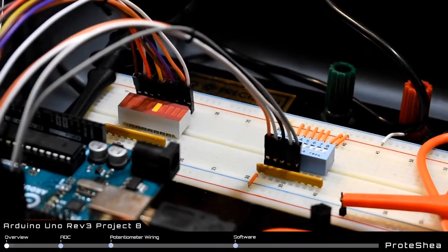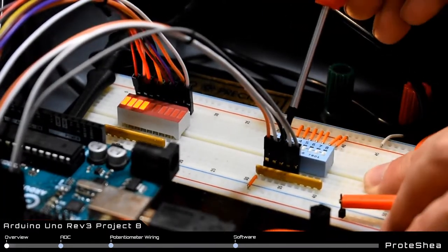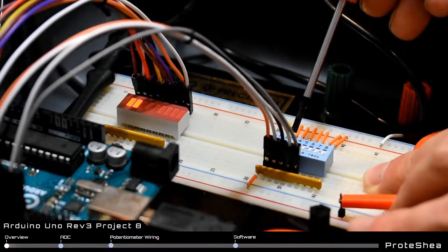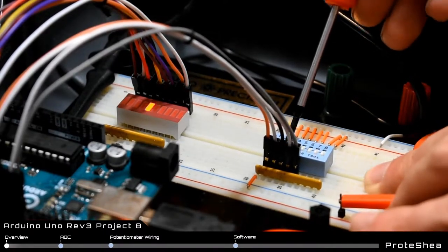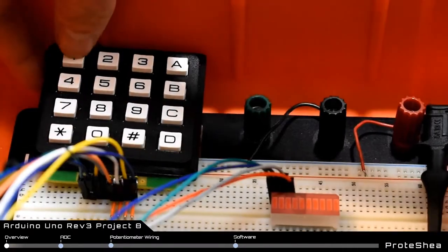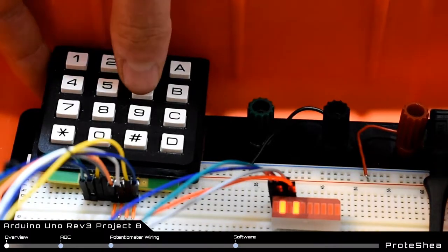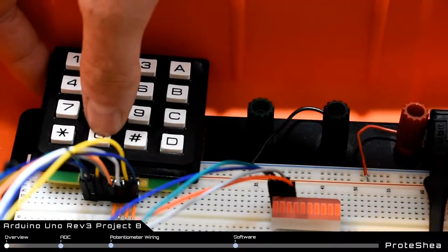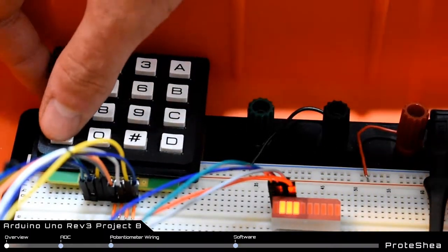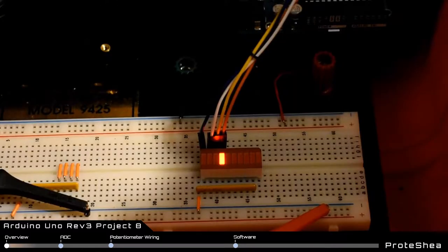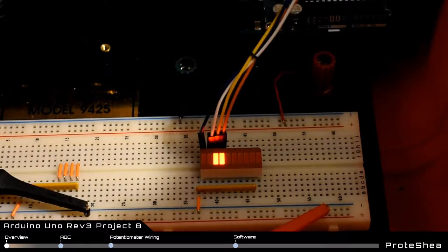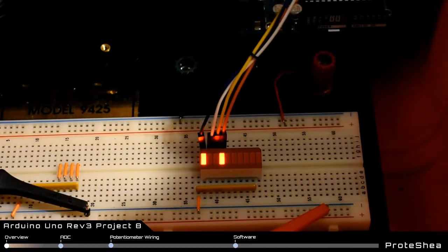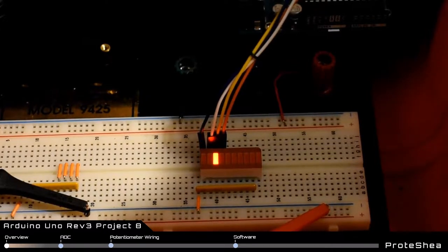We showed you how to take input from a switch array and display a different function on the LED array based on the switch input. We showed you how to interface a 16 key keypad and display the key pressed on an LED bar graph and also display the key pressed on the IDE's built-in serial monitor. We showed you how to send commands from the host to the Uno by displaying an output on the LED bar graph based on the command received.